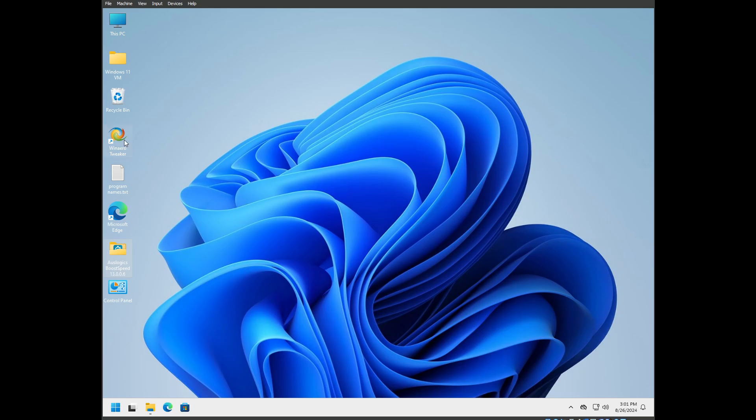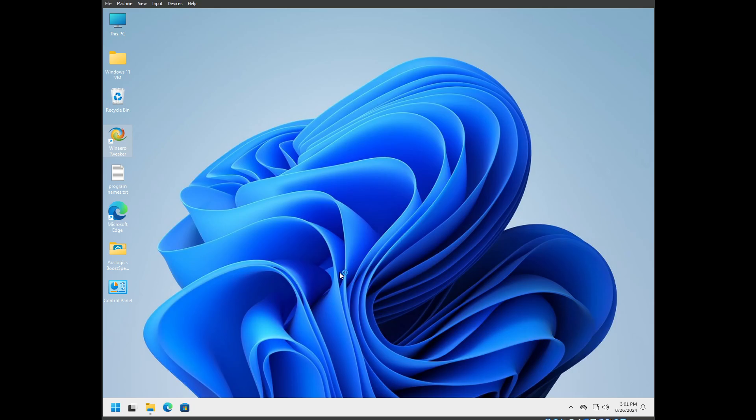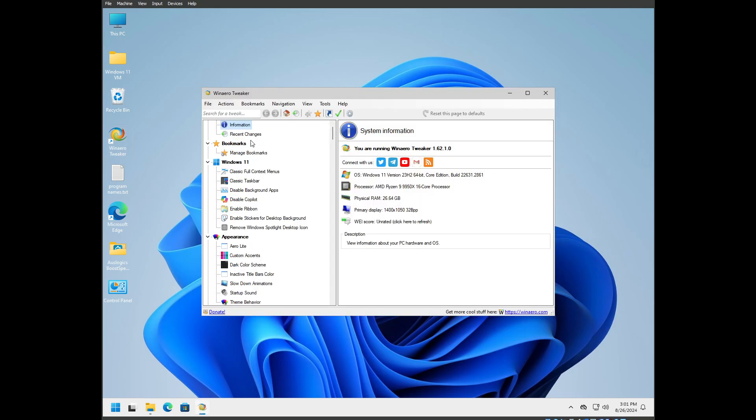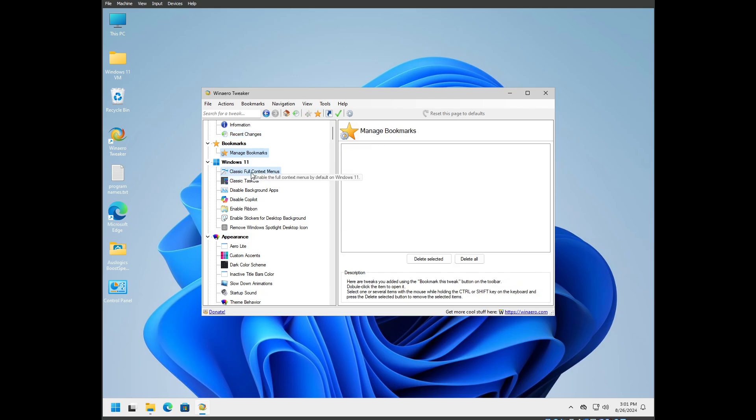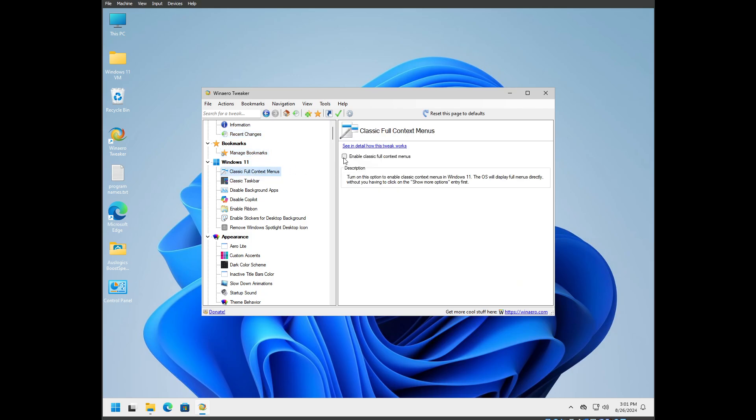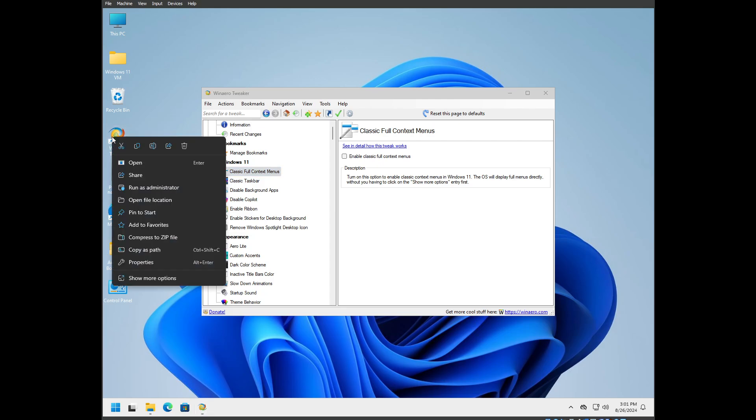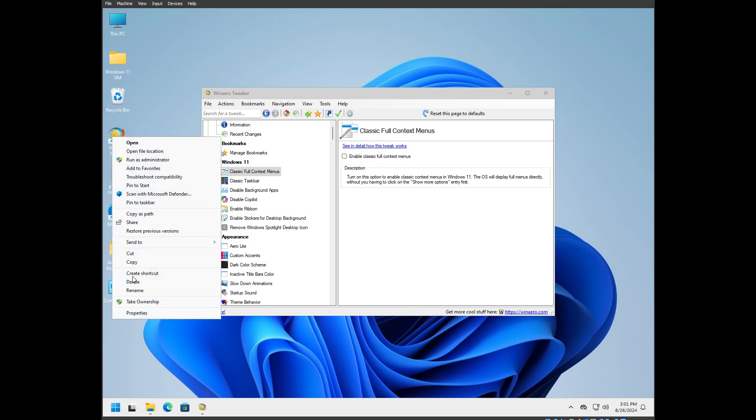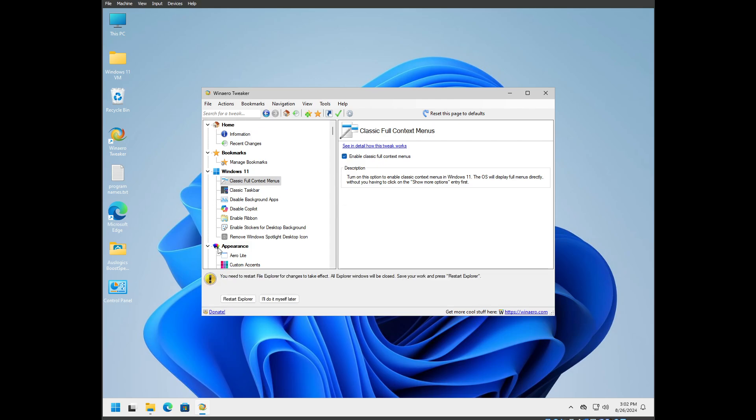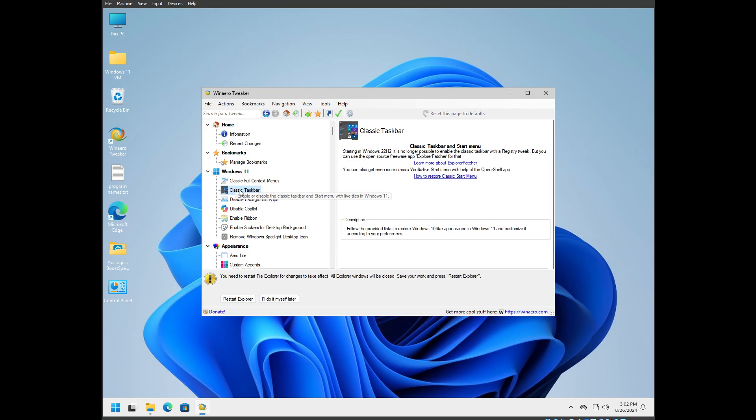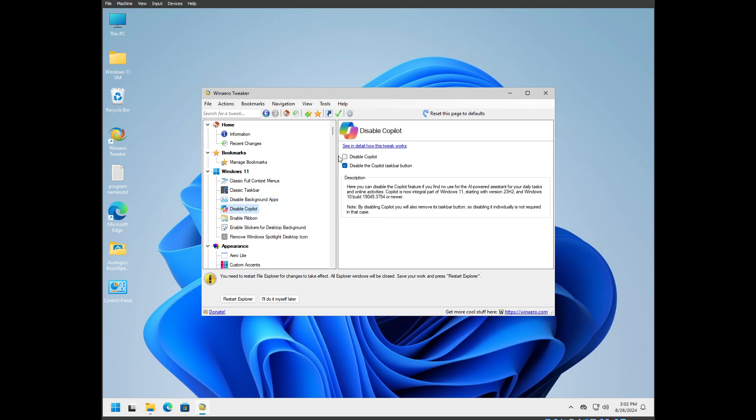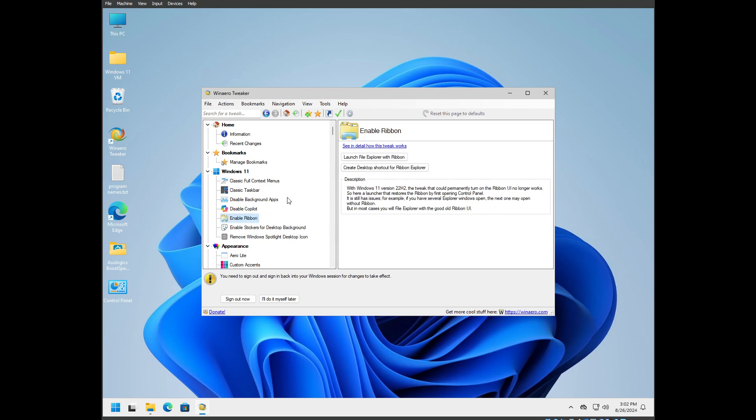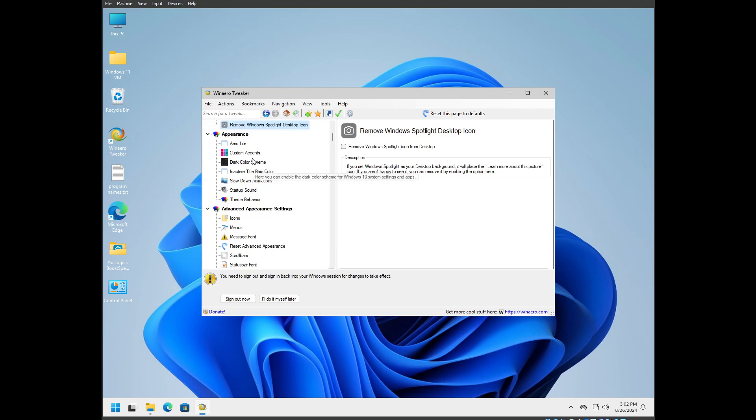Now we're going to go into WinArrow Tweaker real fast. Right away there's Windows 11: enable classic full context menus. So when you click in Windows 11 you get this, and you need to go to show more options to get an actual right click menu up. So we're going to turn that on right away. You have to restart Explorer to get it to work. Classic taskbar, they tell you you can get an app for it. Disable background apps, disable copilot, disable ribbon.